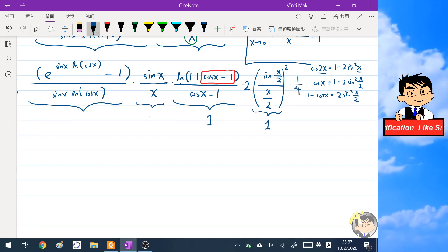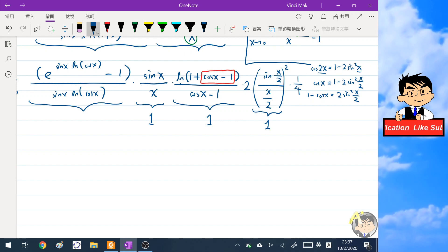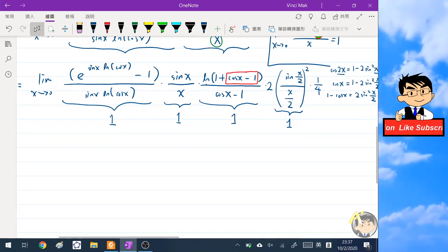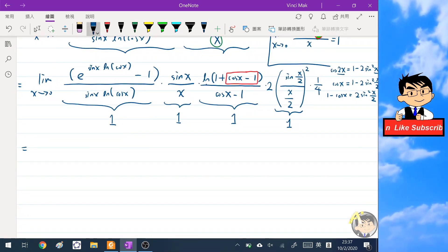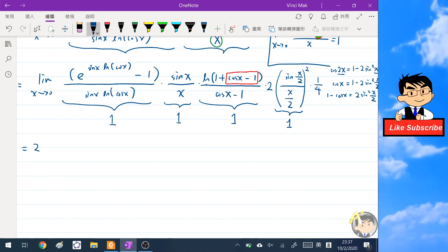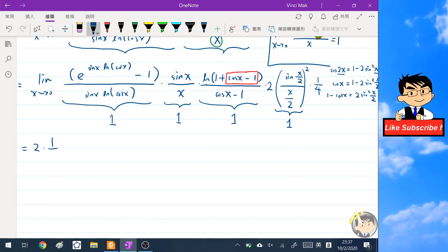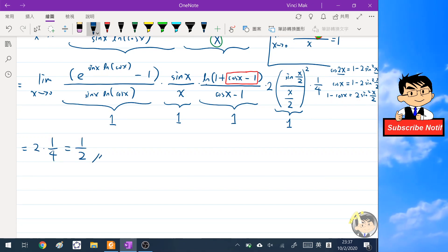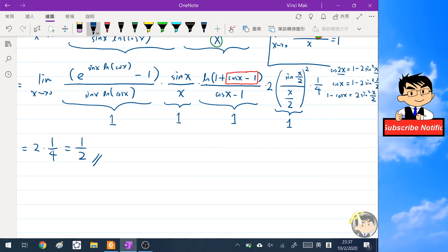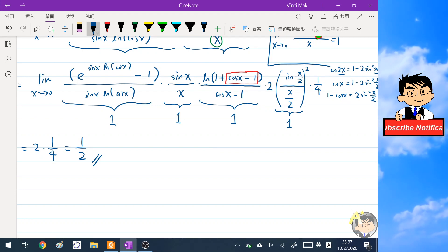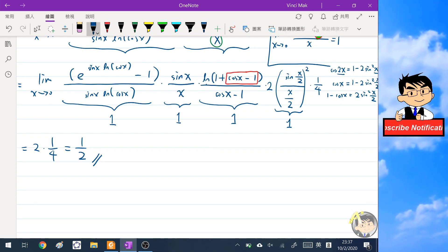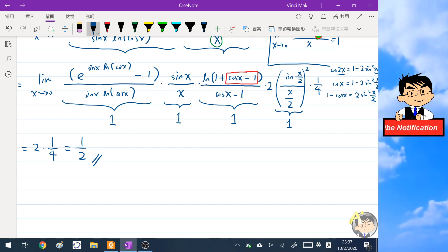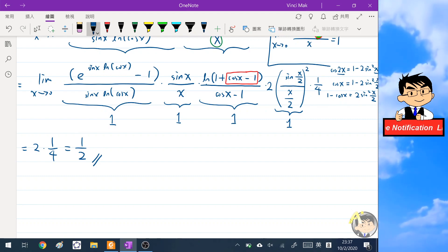So the first three factors all converge to one, and the final factor gives one half. Therefore the limit equals two times one over four, which is one half. I hope you liked this video — please subscribe to my channel and we'll see you in the next video. Bye!